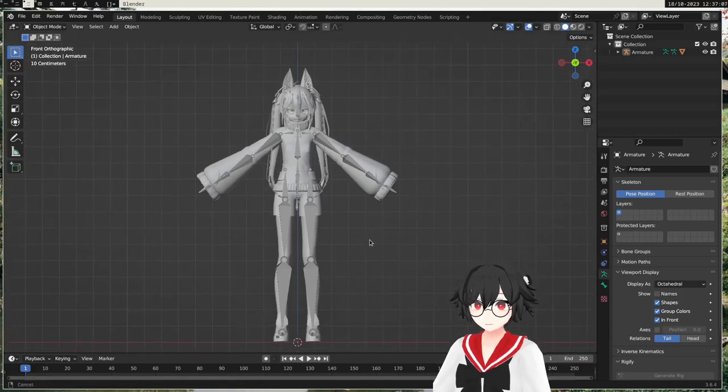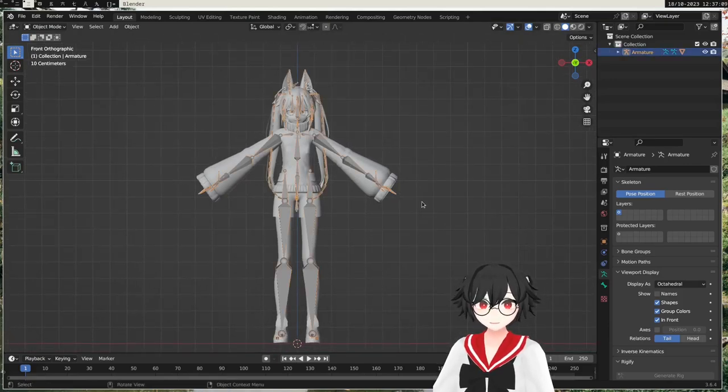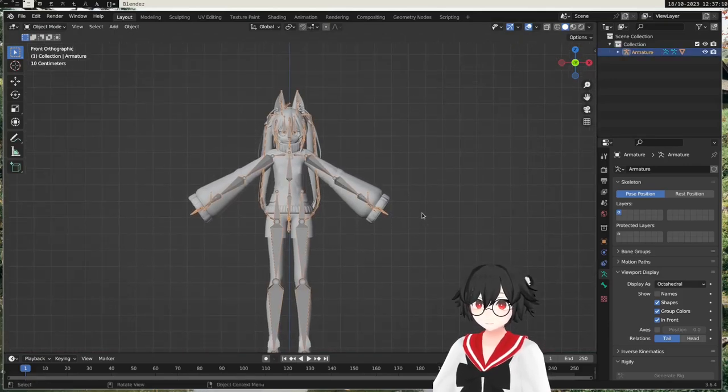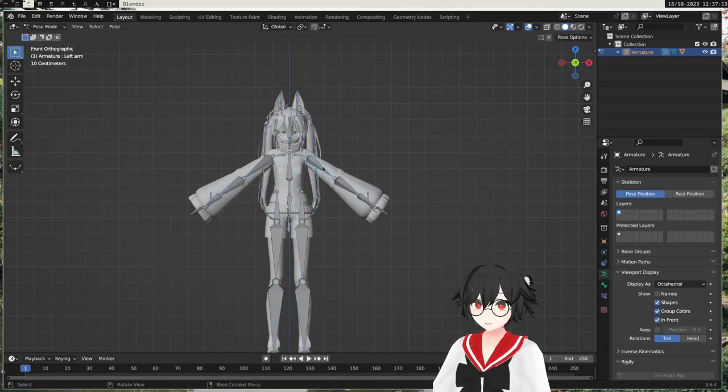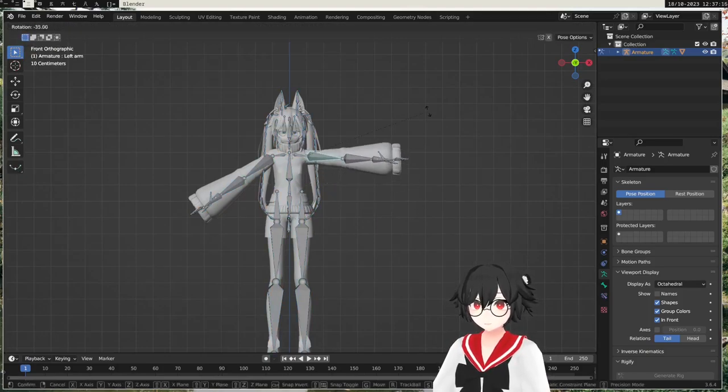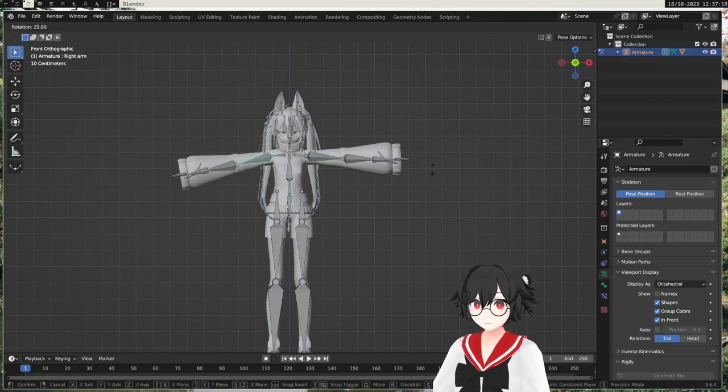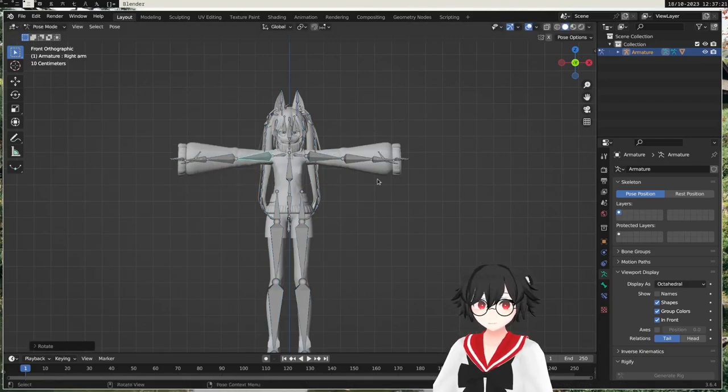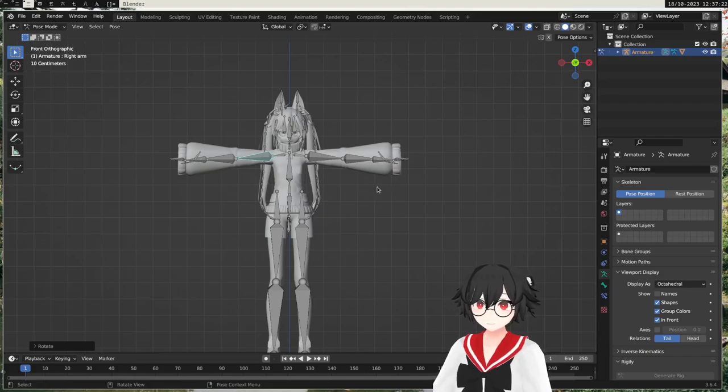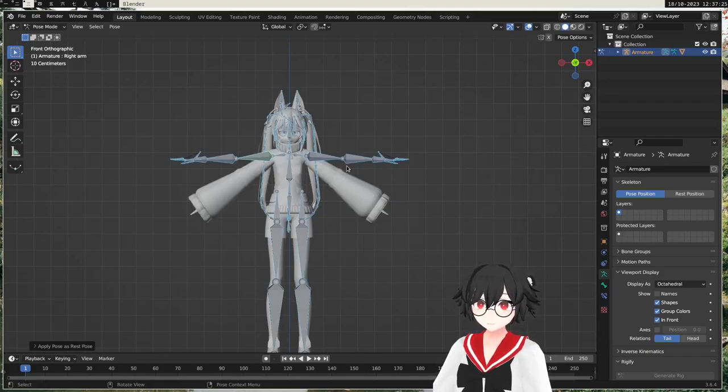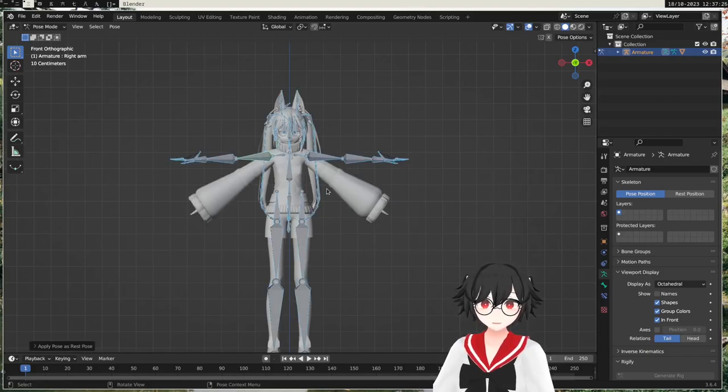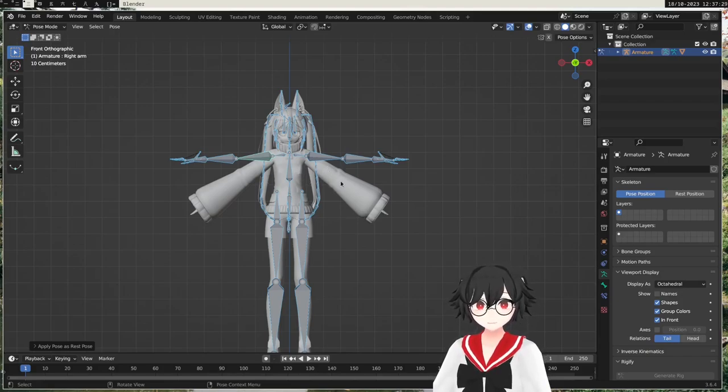I'm just going to go through how we do it like usual. So let's say you have this A pose here and you want to convert it to a T pose like this. If you try to apply this as the new rest pose, the mesh will snap back because it's just a pose, it's not the true shape of the mesh.